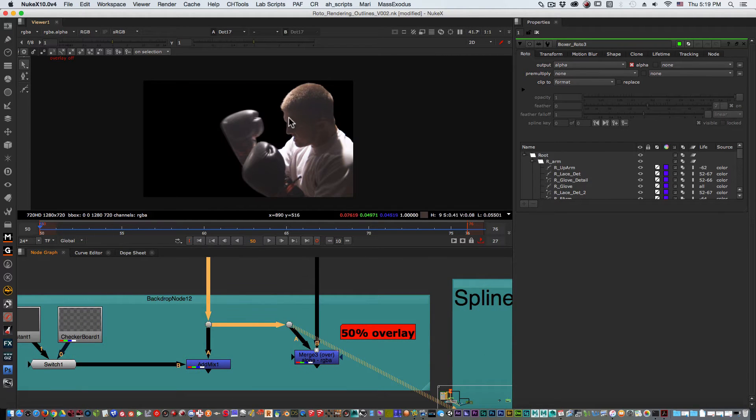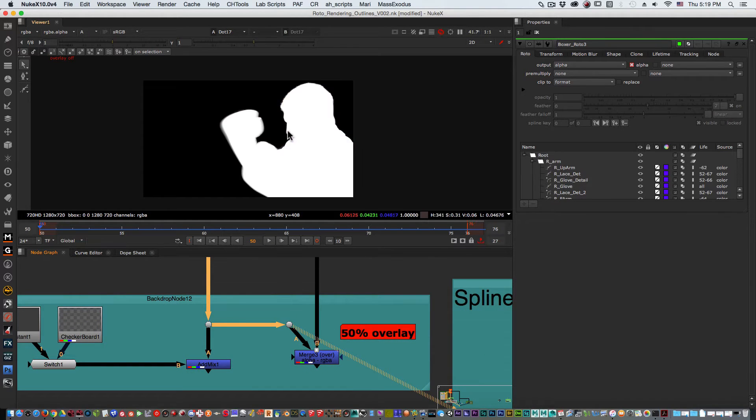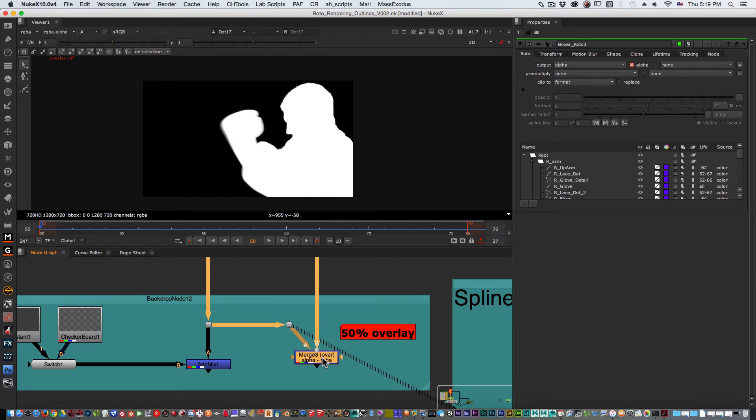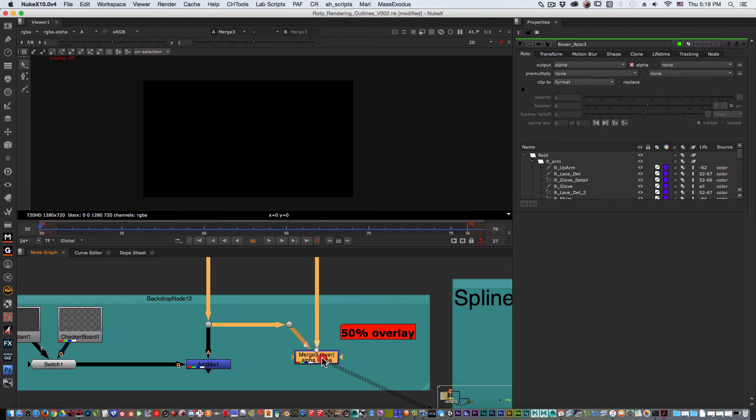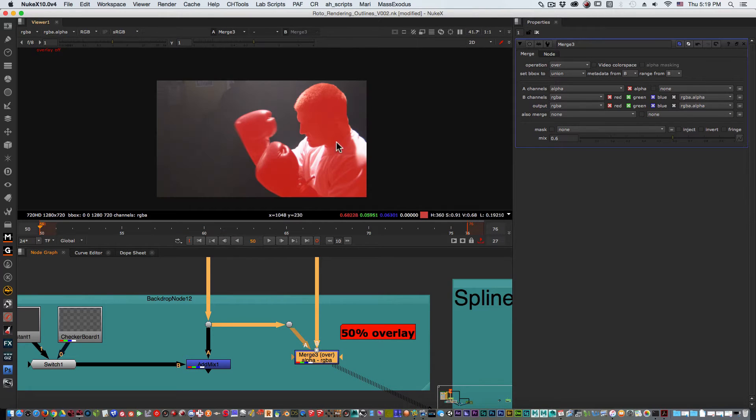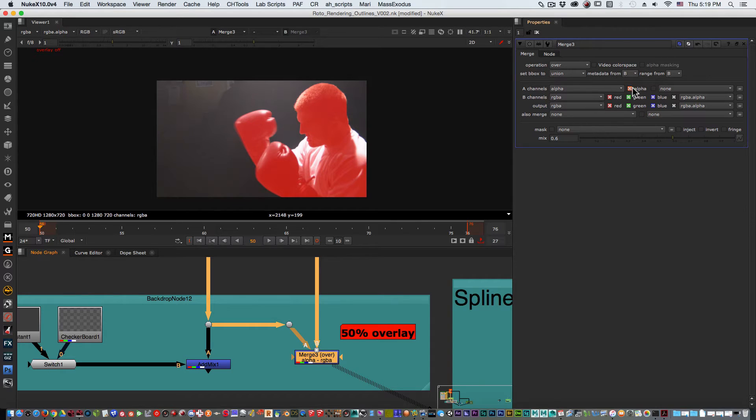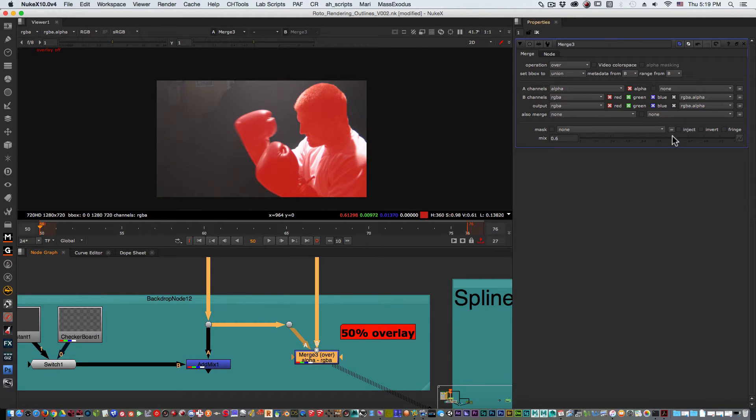In this case this generation here, and then when you merge them over the only thing that you really need is to set your alpha channel on the A input. Set it to the alpha channel, it automatically jumps into the red, and there you go you have your overlay.